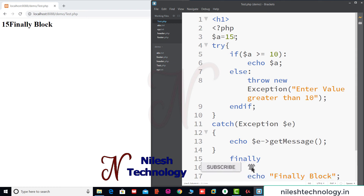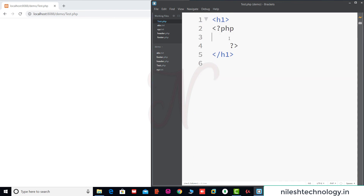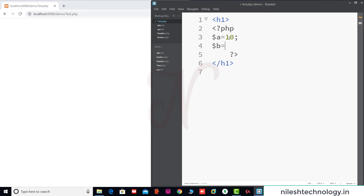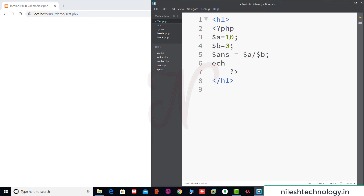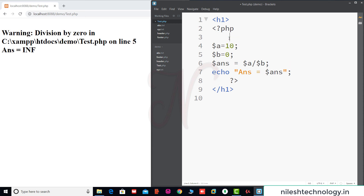Now let's see another example. We remove the previous code. Here we find the division of two numbers. $a equals 10, $b equals 0. Then $answer equals $a divided by $b. Since $b is zero, in mathematics you cannot divide any number by zero — it gives a warning or error: division by zero.